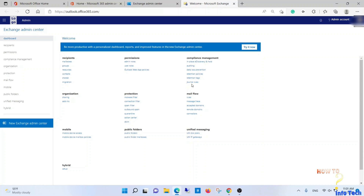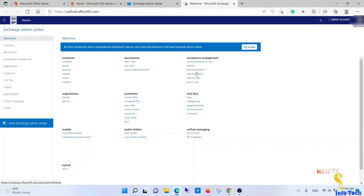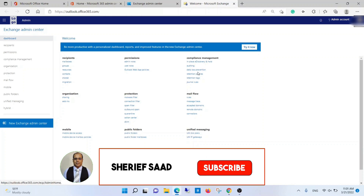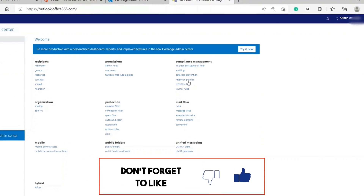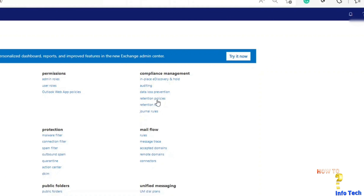Hi, what's up guys. In this video I will share with you how to enable a mailbox online archive in Microsoft Office 365. If this is the first time you visit my channel, subscribe and activate the notification bell to be notified of new videos. First of all, you must have a retention policy ready for use.